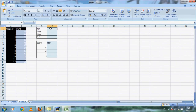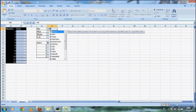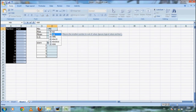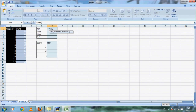First, to find the minimum, type equal MIN — which stands for minimum — then open parenthesis, and choose the data from B2 to B13, then close the parenthesis. You can type the formula on the selected cell, which is cell E1, or in the function bar, then press Enter and the minimum value will be shown in cell E1.